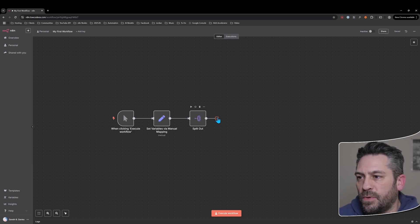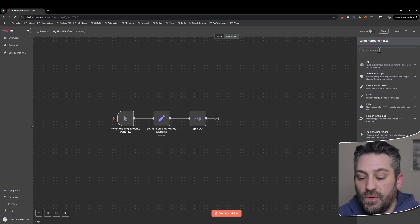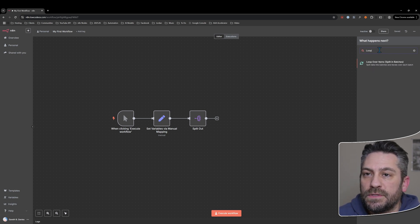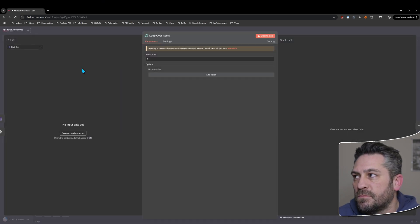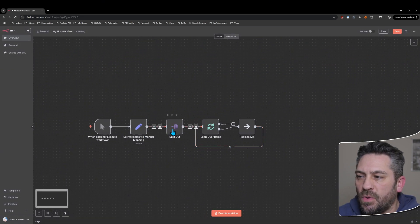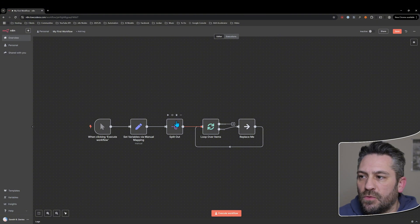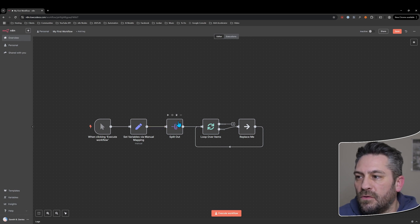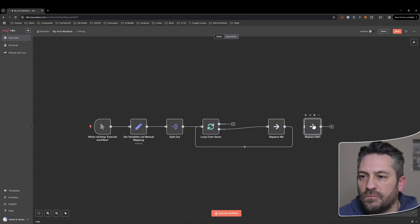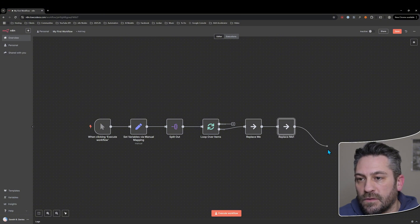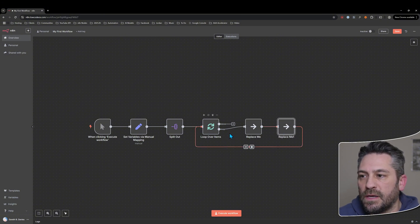Let's have a look at looping in n8n. There are a few different ways to create loops. One of the most common ones is the loop node. The other one is looping within a node itself — by default, nodes will loop over the records. With the loop node, it gives you the ability to have many different nodes in the loop, so you can come back and start the loop again.